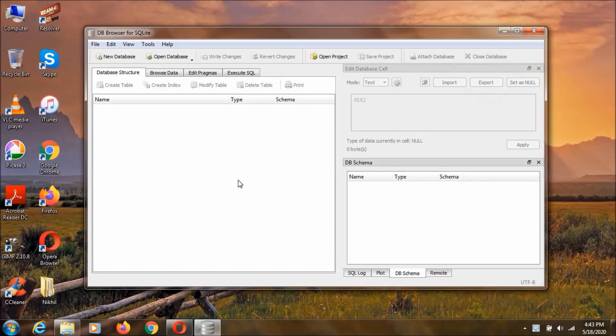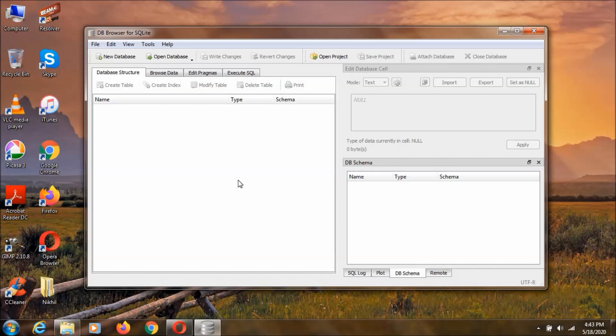So, this is the Database Browser, and this is going to create SQLite3 Databases. So basically, what is SQLite3 Database? SQLite3 Database is a small database which is going to consist of the data that you are going to store by using this database browser. And this SQLite3 is present everywhere because due to its small size, and SQLite3 is the most used database in the world.